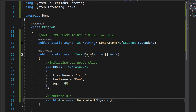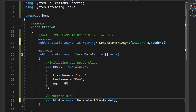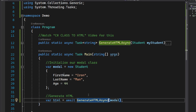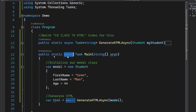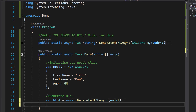Now let's mark the function as async, because that's a common notation to show that this function is an asynchronous function. So now we have the HTML.